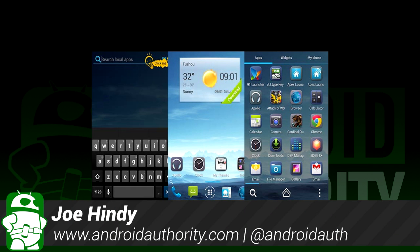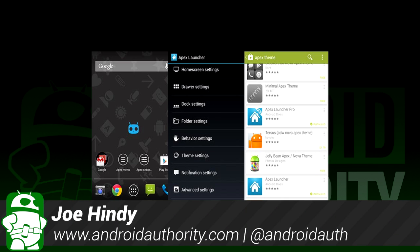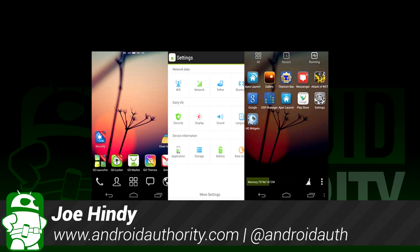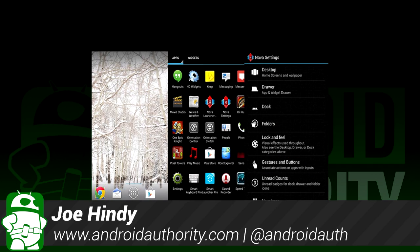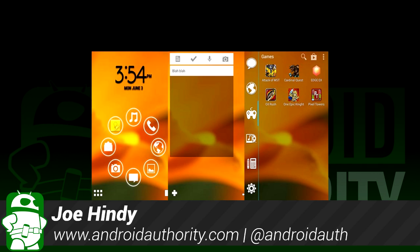Hello again ladies and gentlemen, I'm Joe Hendy, the Android Authority App Guy. Do you like launchers? I know I do, and after the intro we'll check out some of the best third-party launchers for Android.